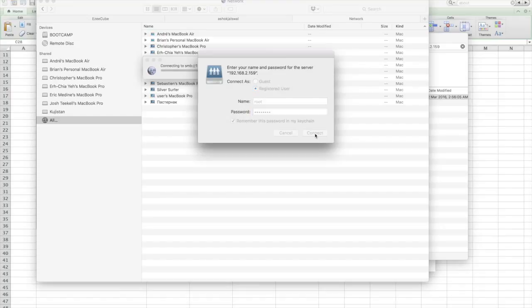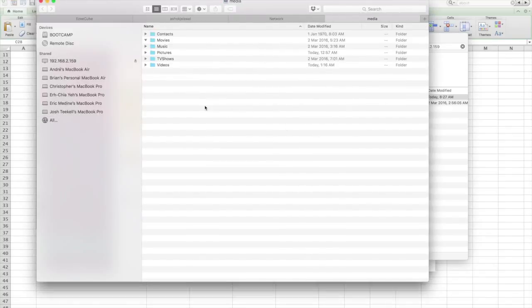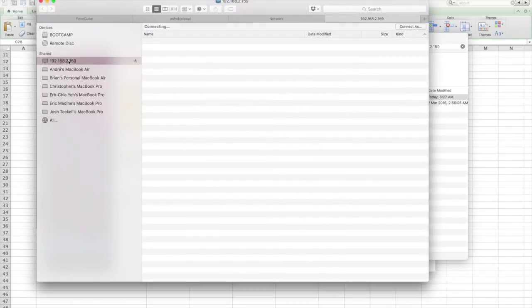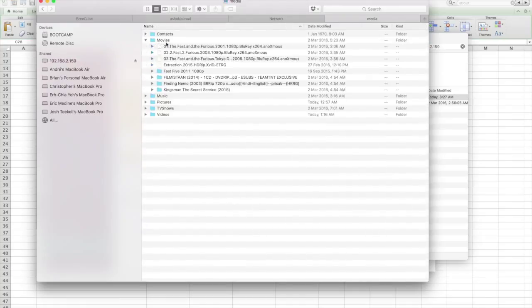Here we are, successfully connected. As you can see, the EasyQube IP is showing up. Media is the main folder, and these are all the photos, videos, and music files.